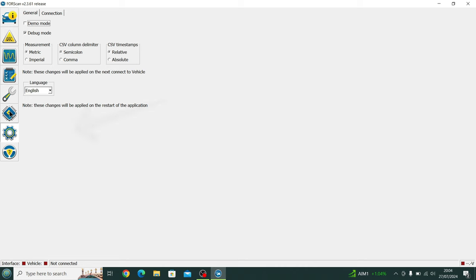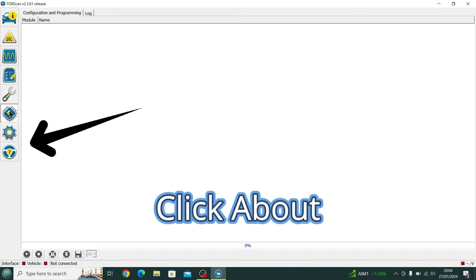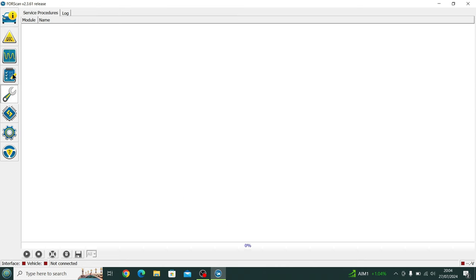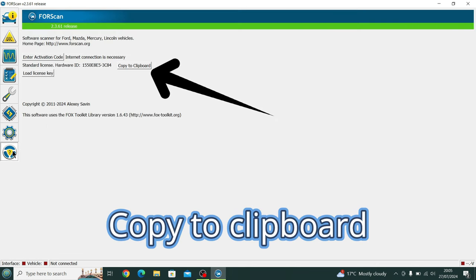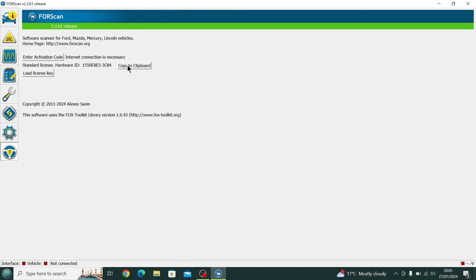I think I wander aimlessly around a little bit with my cursor, but we need to be going to the little About icon, the little steering wheel there at the bottom. Click on that, and now we're going to generate the free two-month license. So you copy the hardware ID to the clipboard.